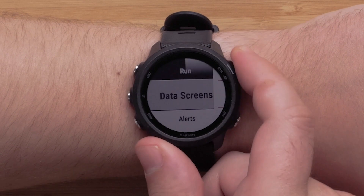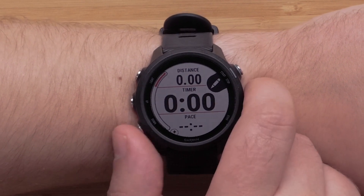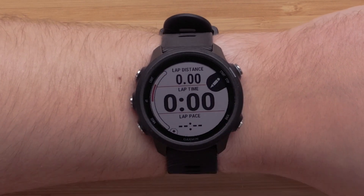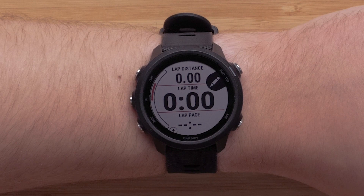Now select Data Screens, then choose which screen you would like to edit. You can change the data fields and rearrange the layout.